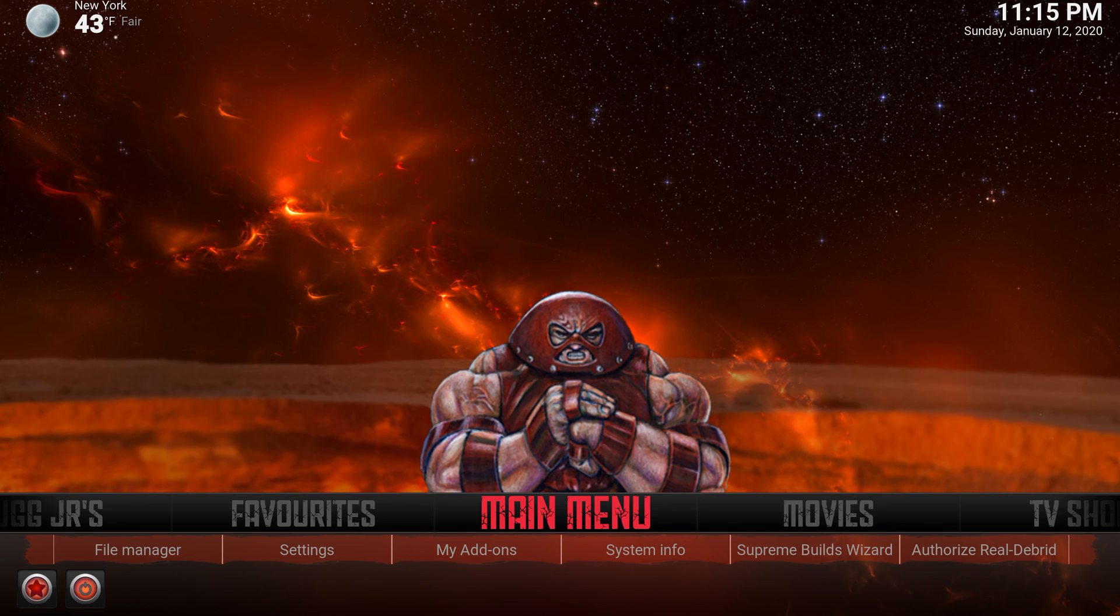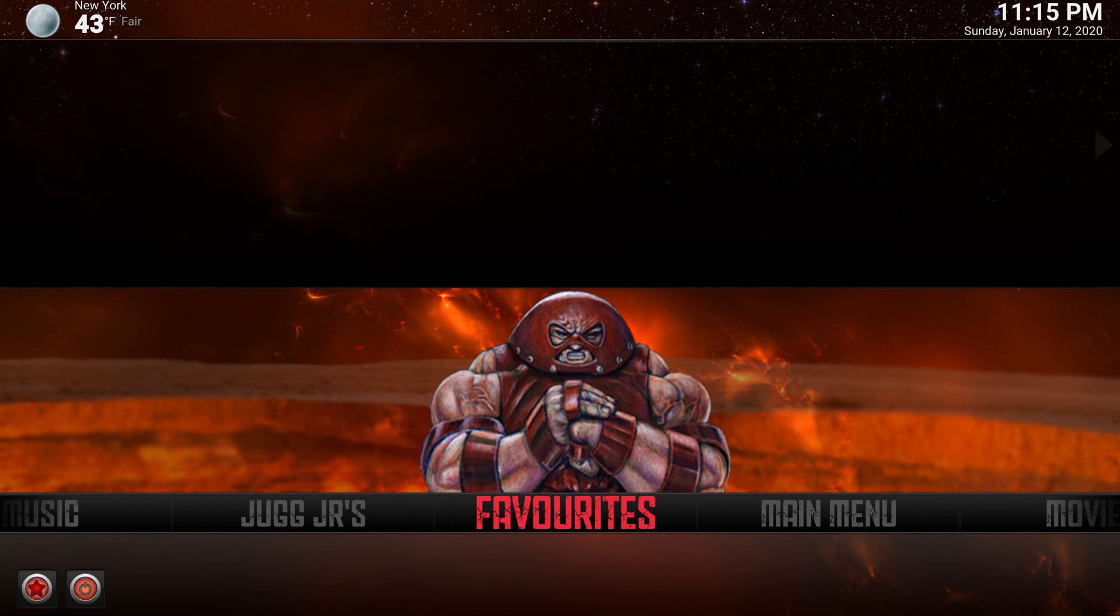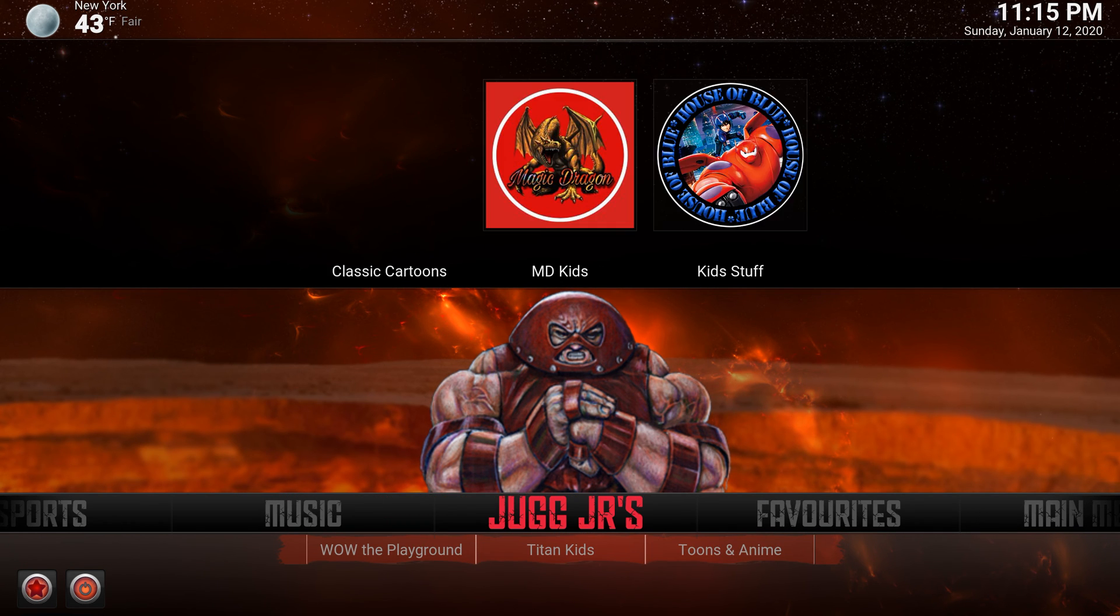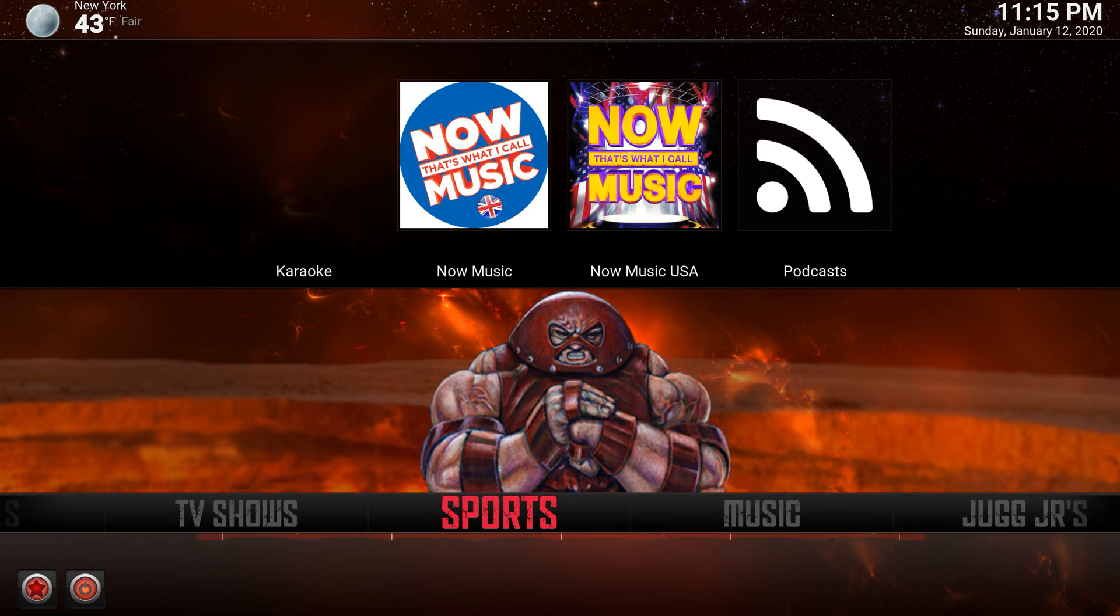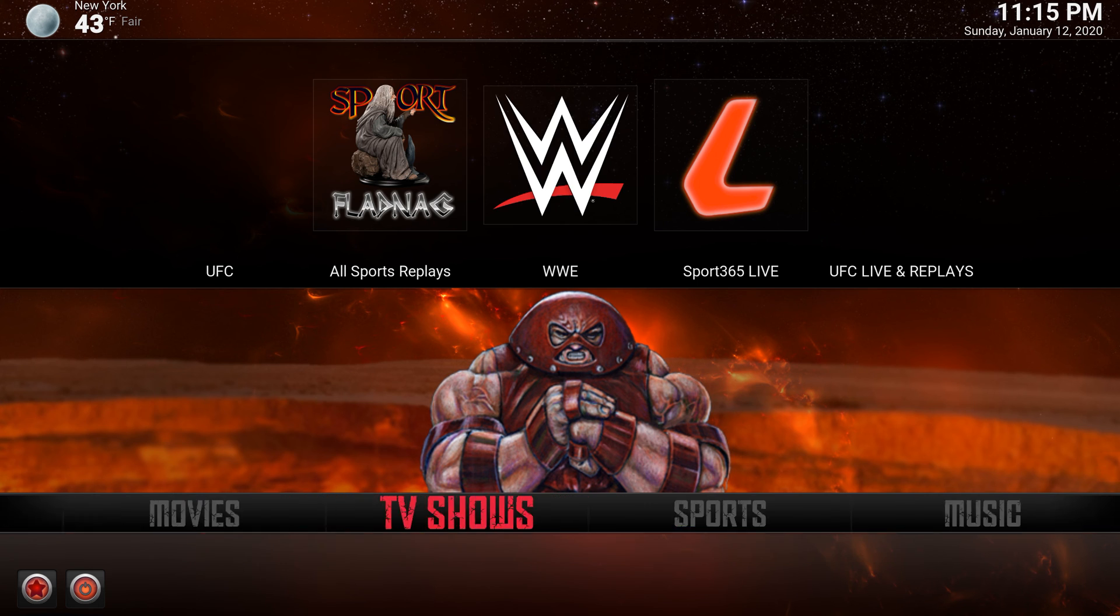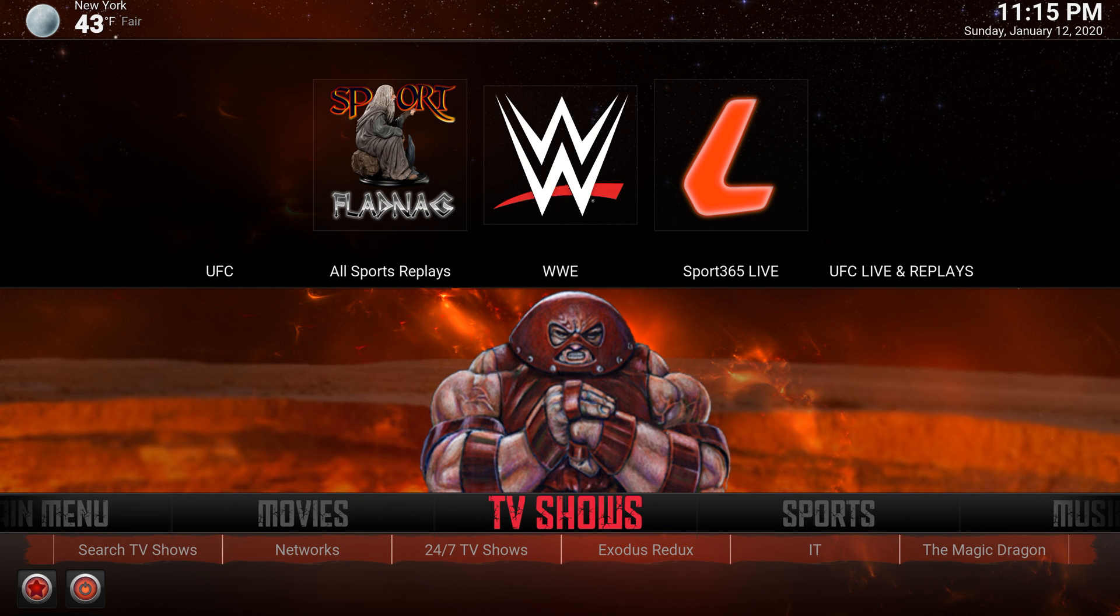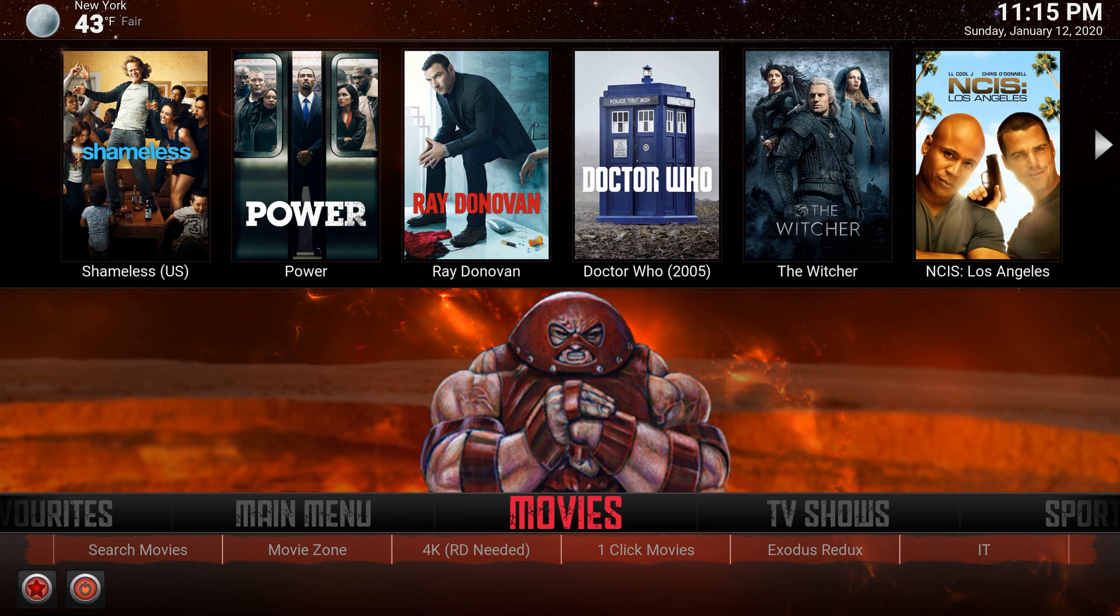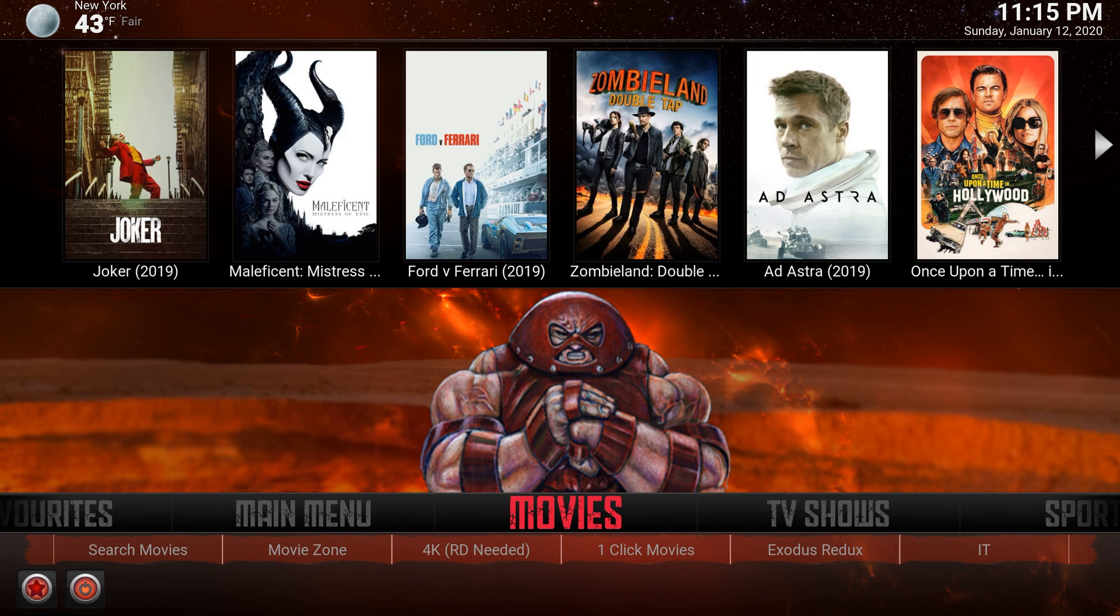There we go. As I always say, just give it a few minutes so it can load up everything. And there you go. This right here is the juggernaut build from titanium. And there you go.